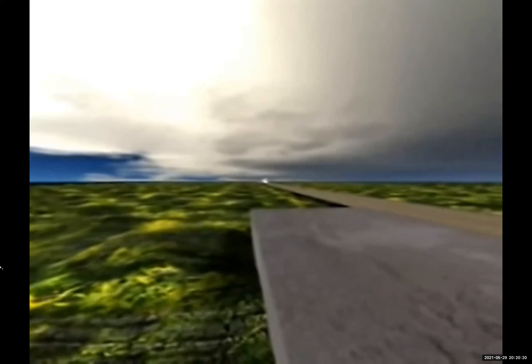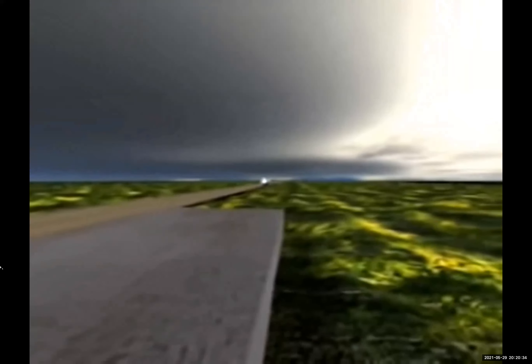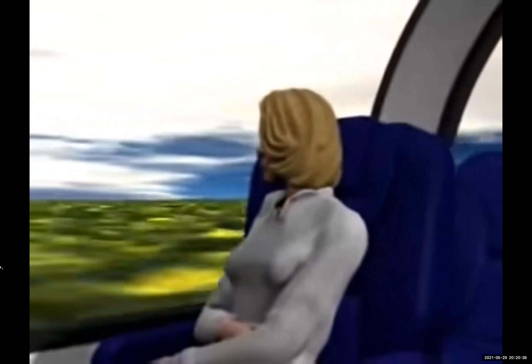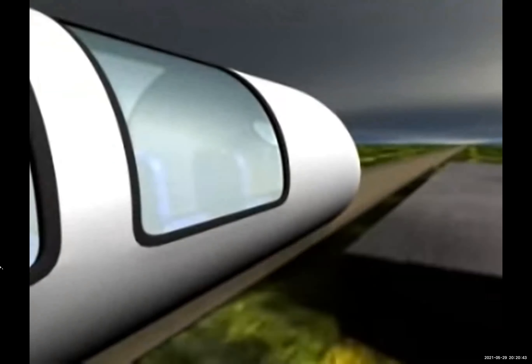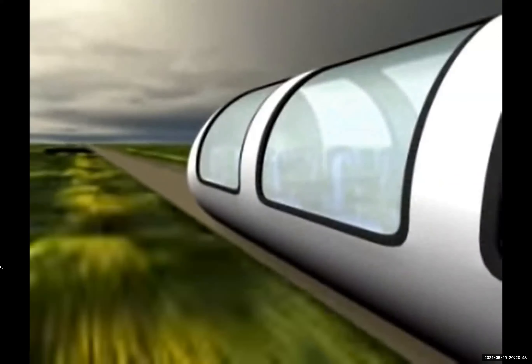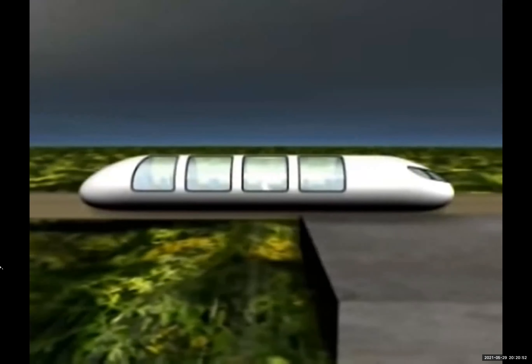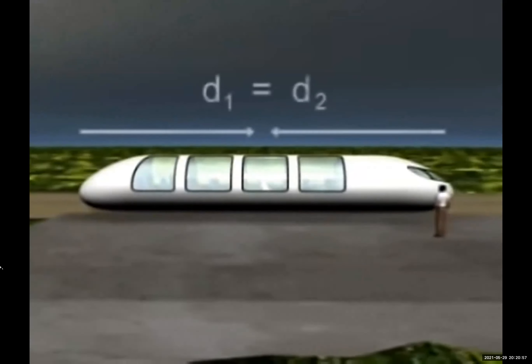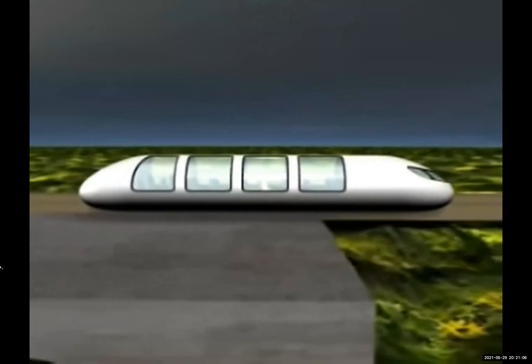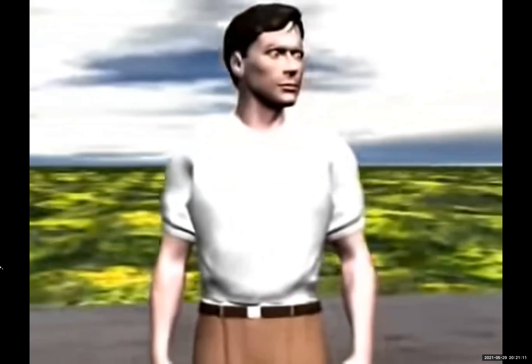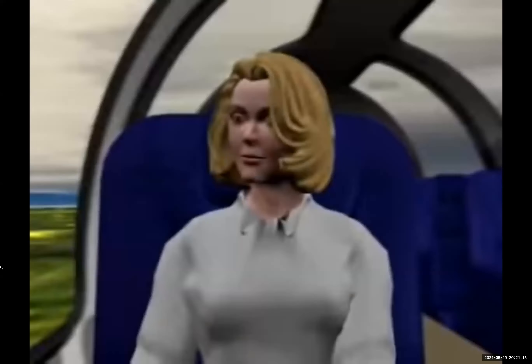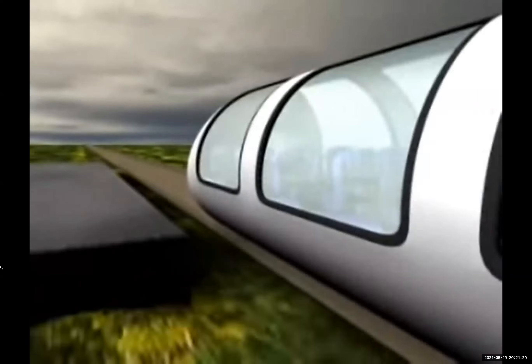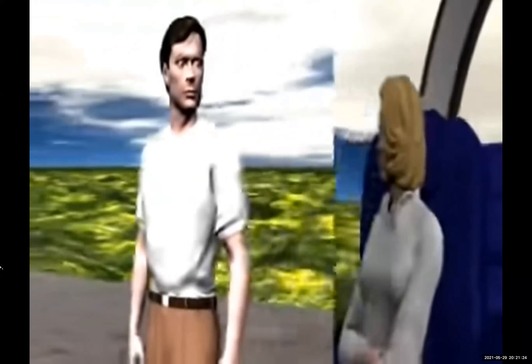As the center of the car passes the platform observer, two bolts of lightning strike the car — one at the front end and one at the rear. The flashes reach the platform observer at the same time, so he concludes the strikes were simultaneous. He predicts that his friend on the train will see the front strike first, since the train is moving to meet the front flash and away from the rear. The passenger does see the front flash first — but concludes it actually happened first, because light from both ends travels the same distance to her at the same speed c. Einstein tells us both observers are correct within their own frame of reference.